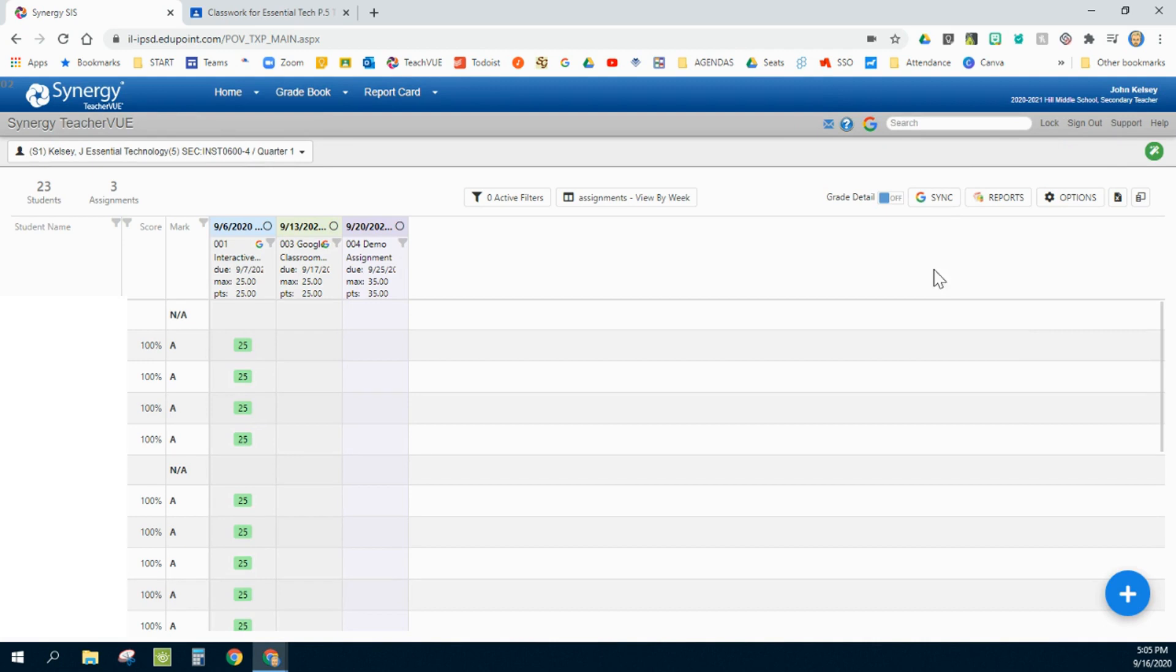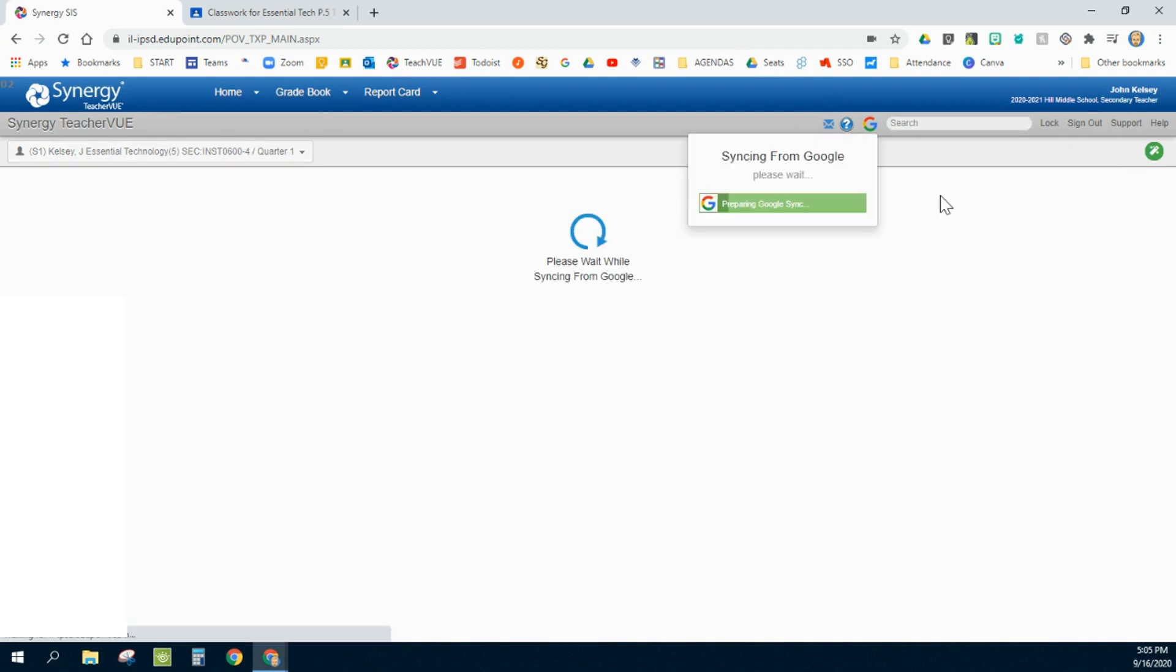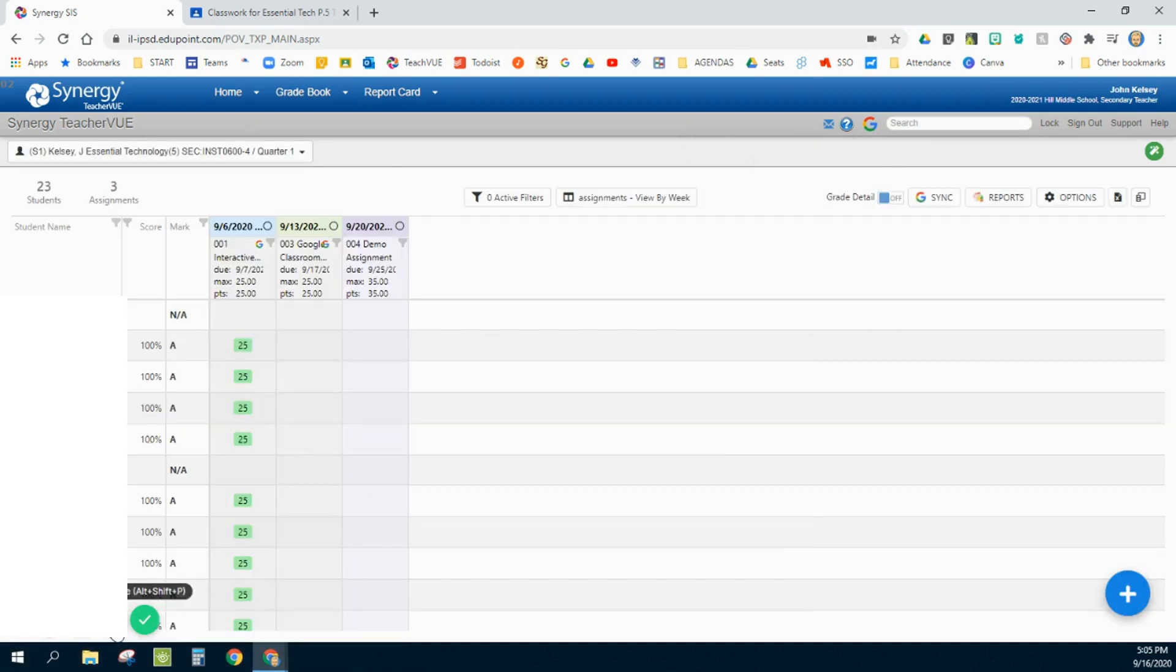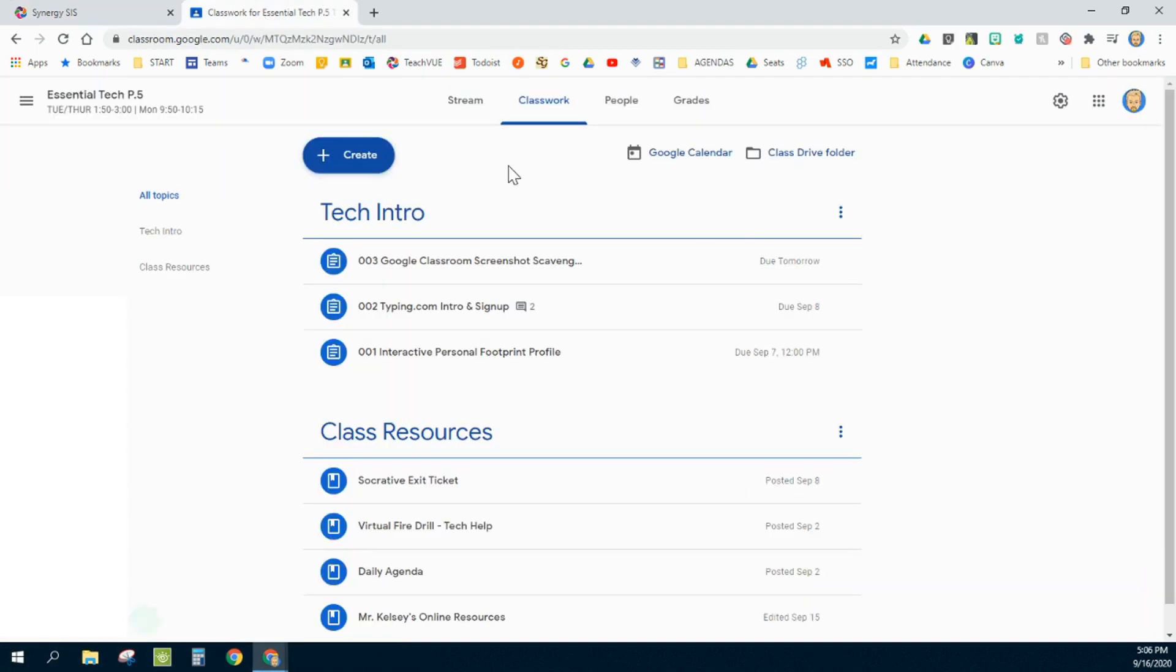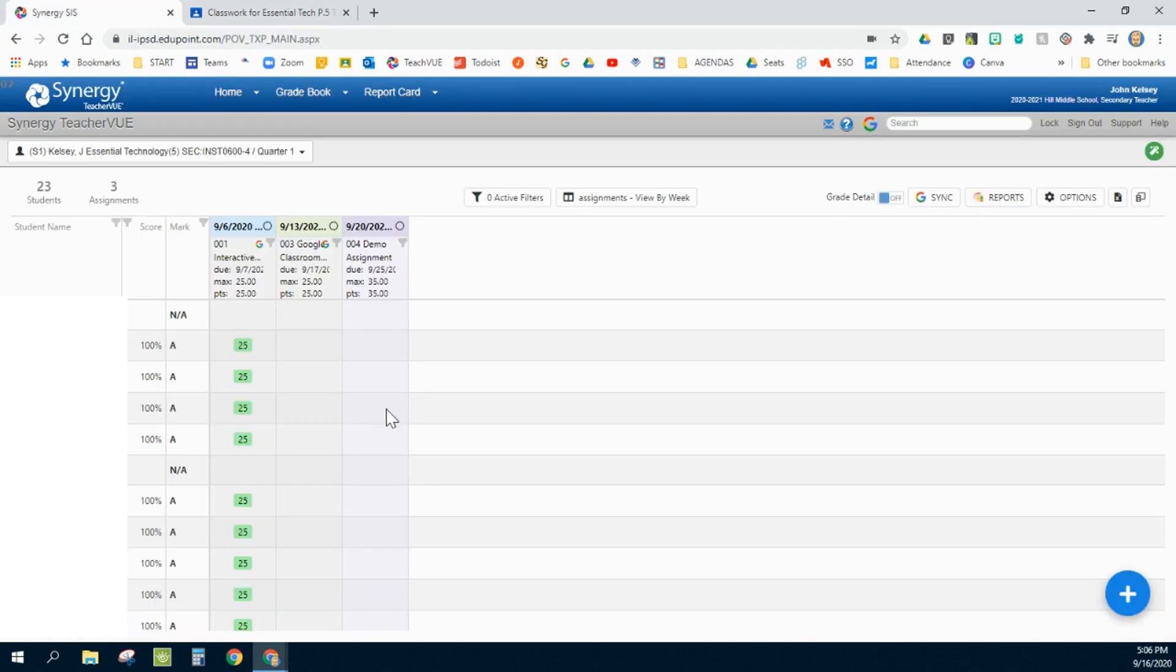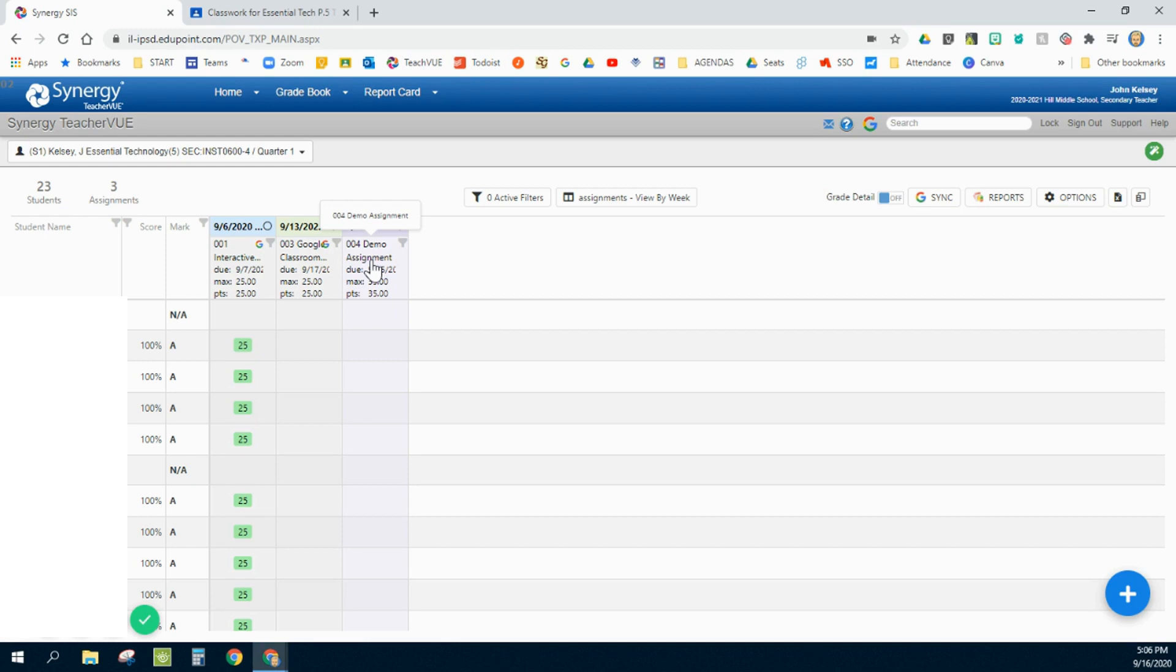And now when I go back to my Google Classroom, that assignment has been removed, even though it's still here in my Synergy. So you really have to kind of know what you're doing, turning on and turning off the syncing between the two different platforms.